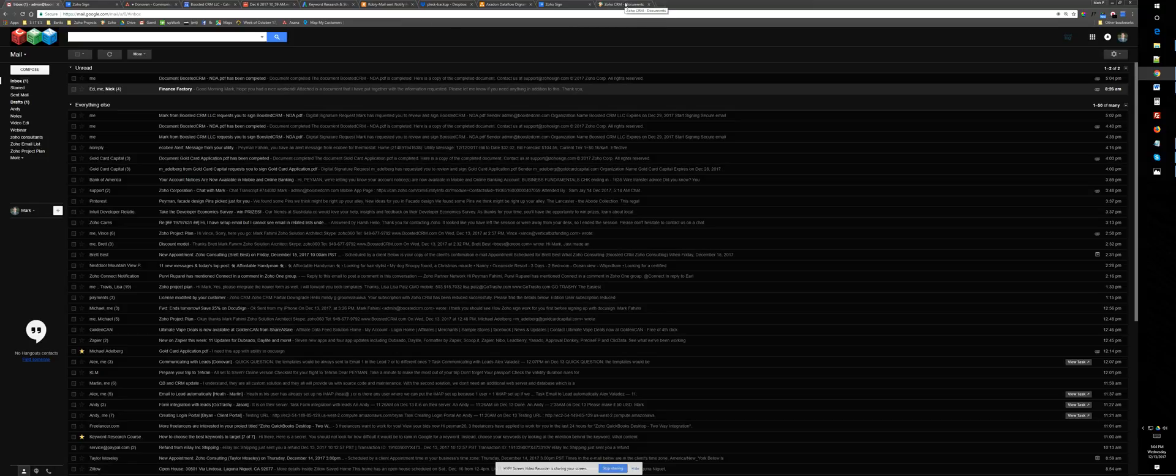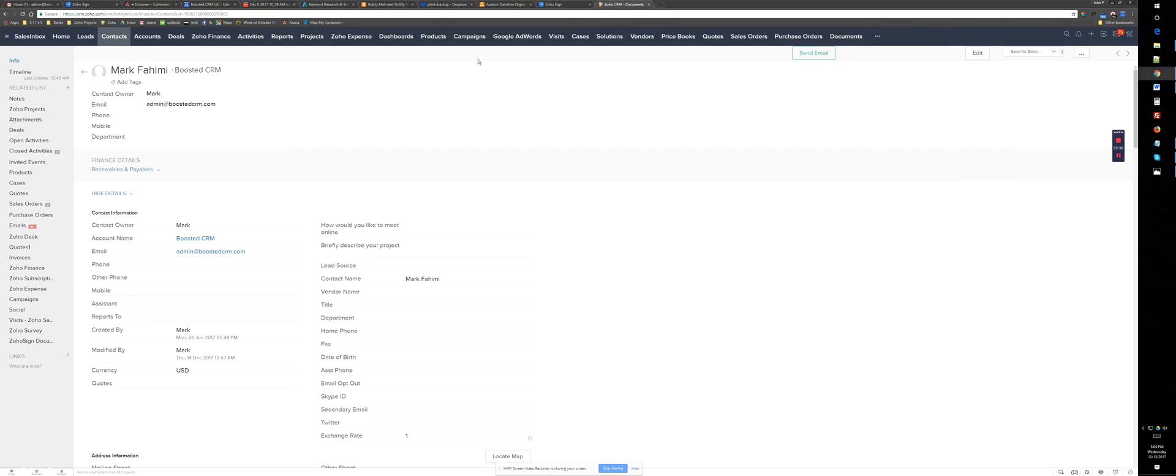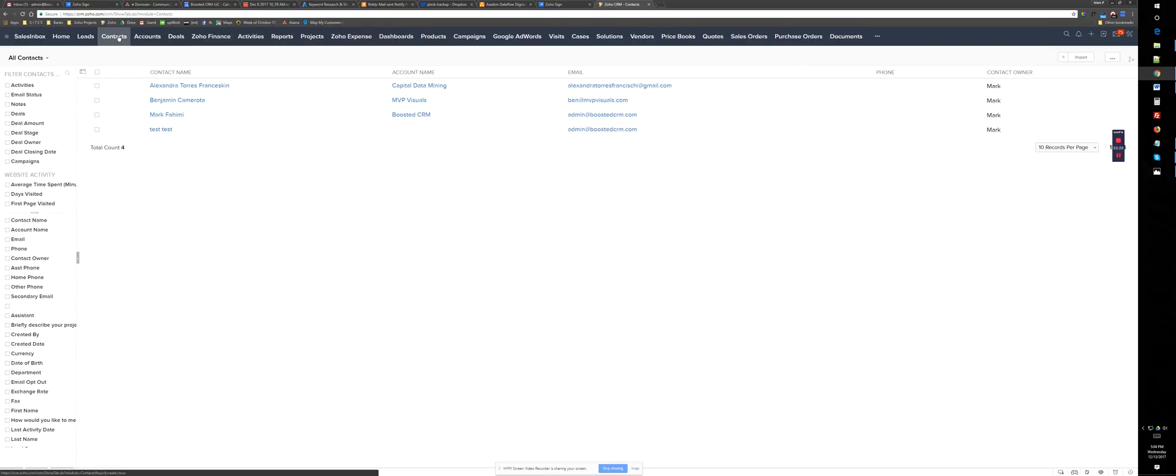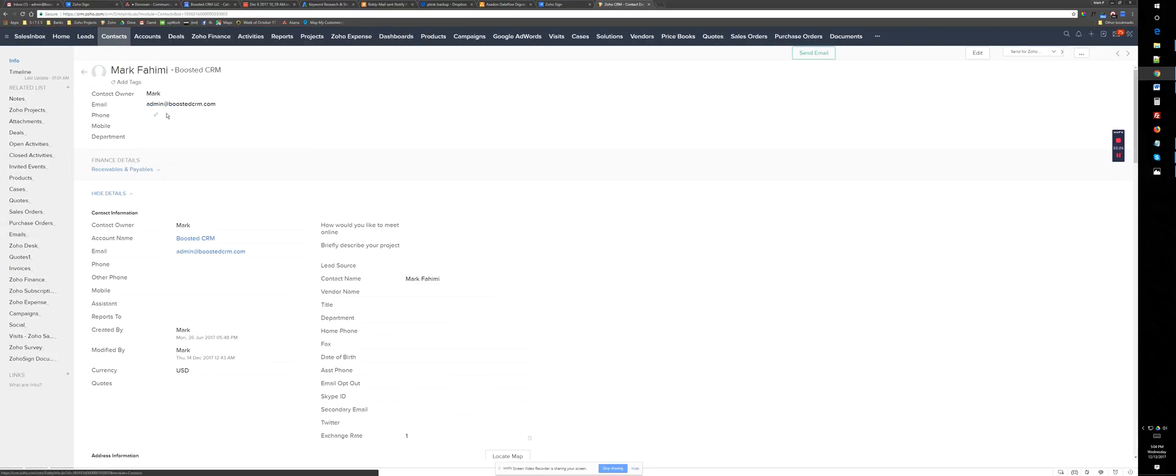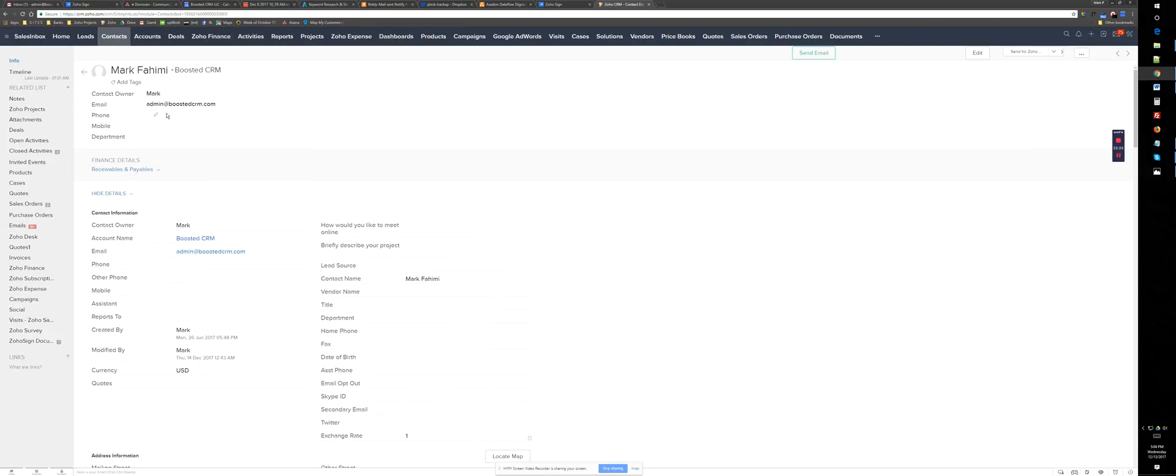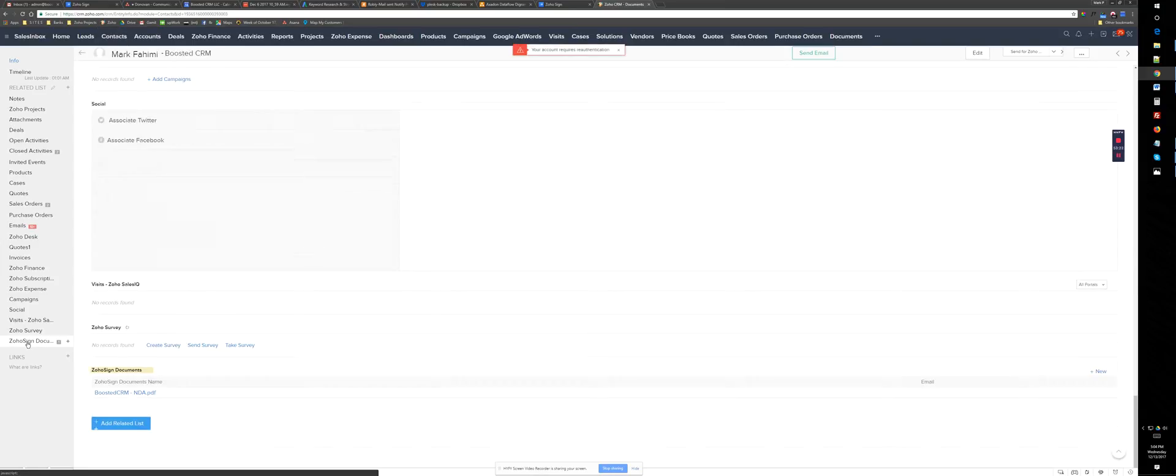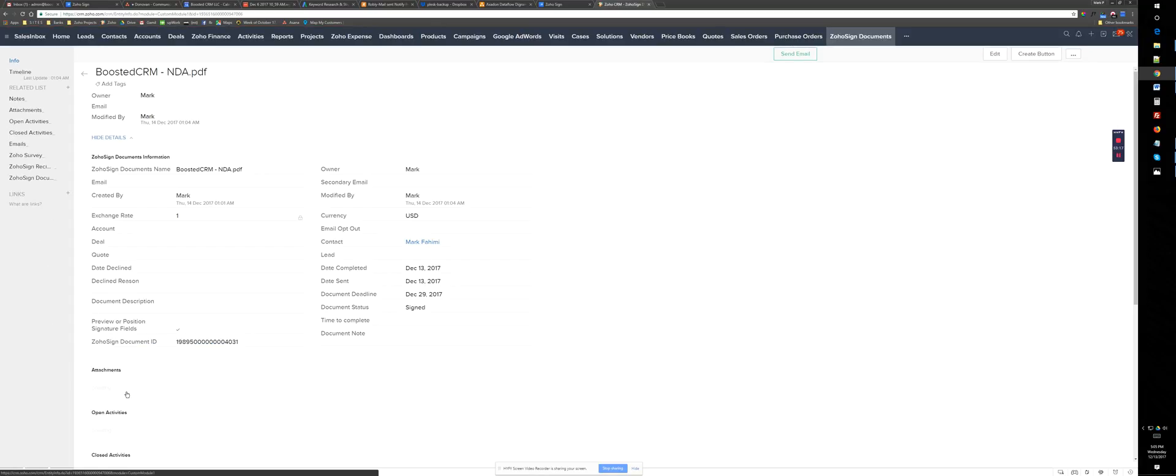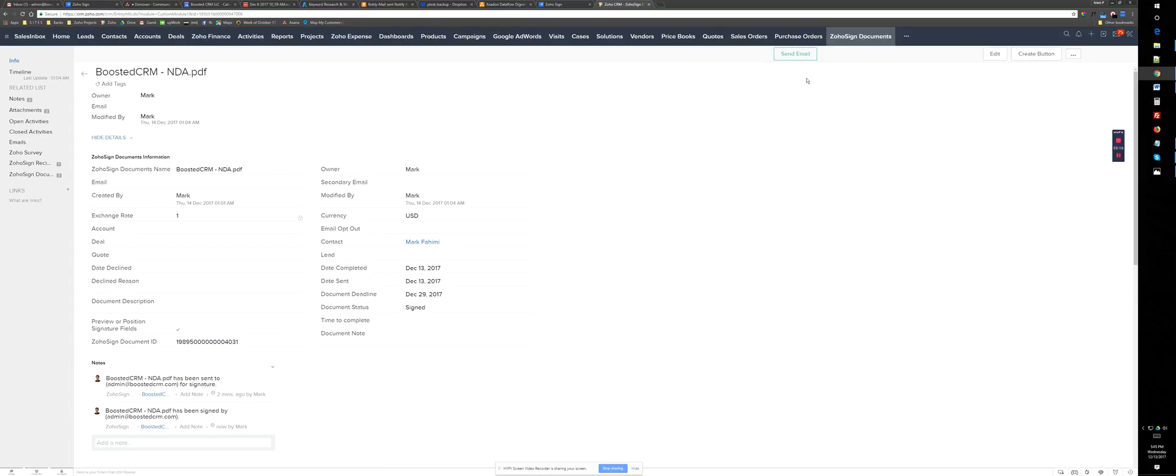Now, if I go back to Zoho under contacts, basically I see this related list, Zoho signed document and I can see this document. When I click on this, it's going to jump to another module, which is all signed documents.